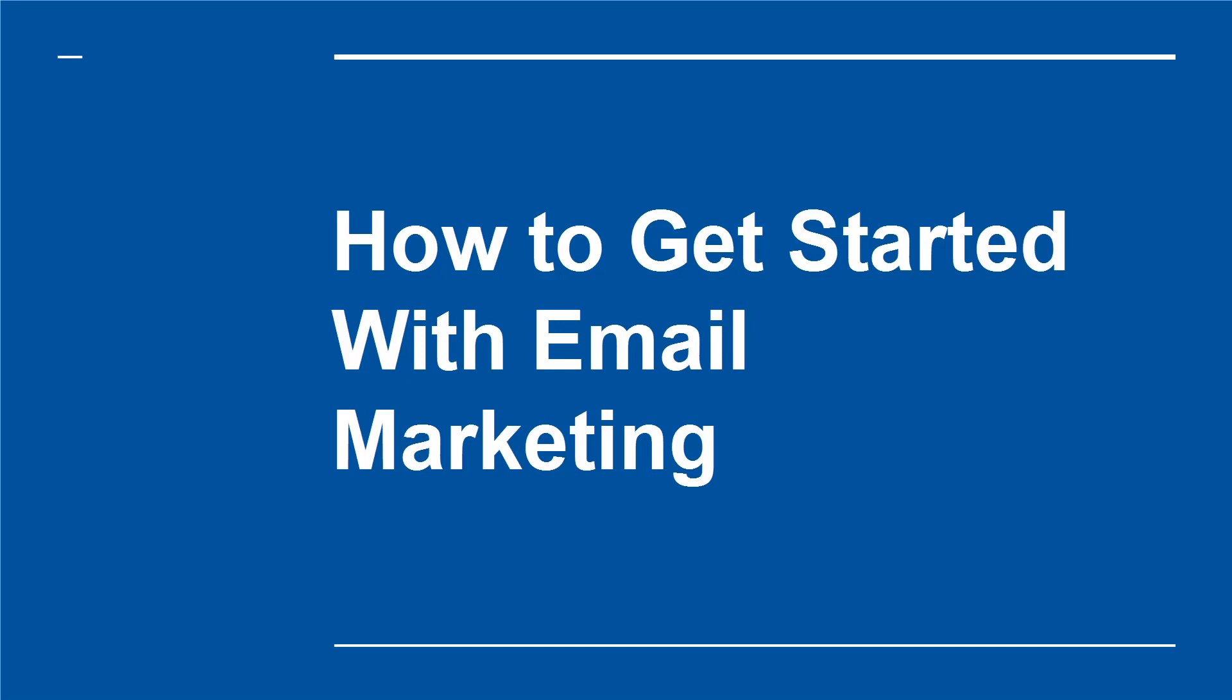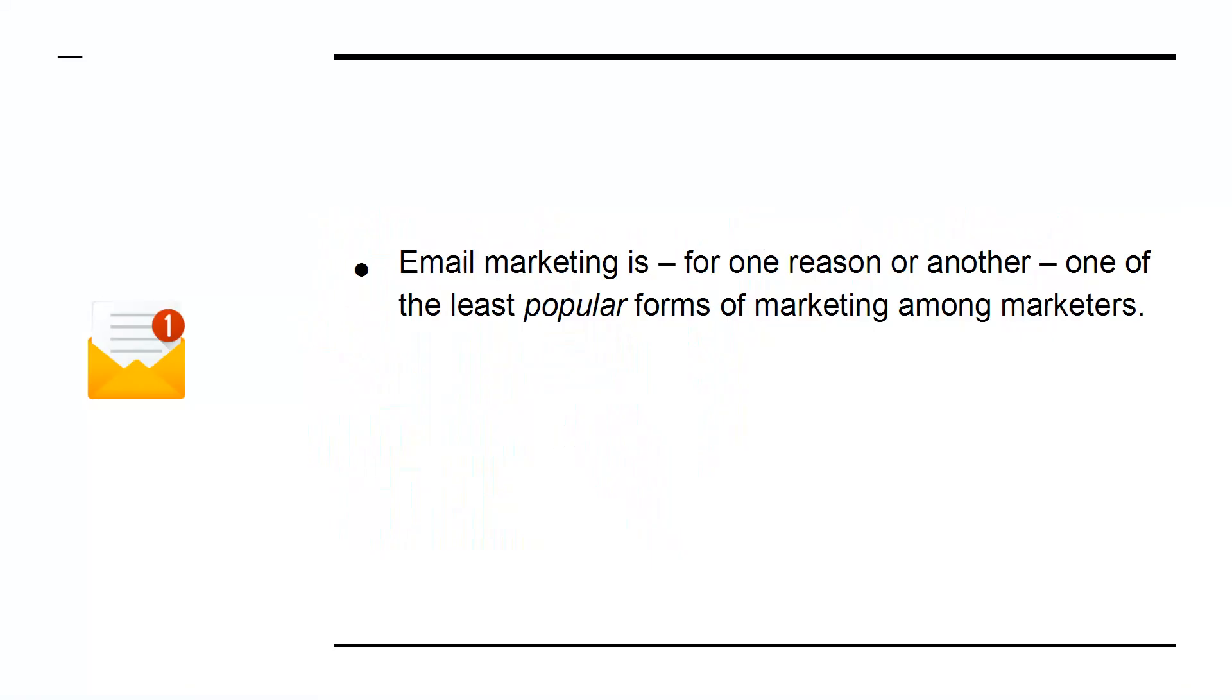How to get started with email marketing. Email marketing is, for one reason or another, one of the least popular forms of marketing among marketers.